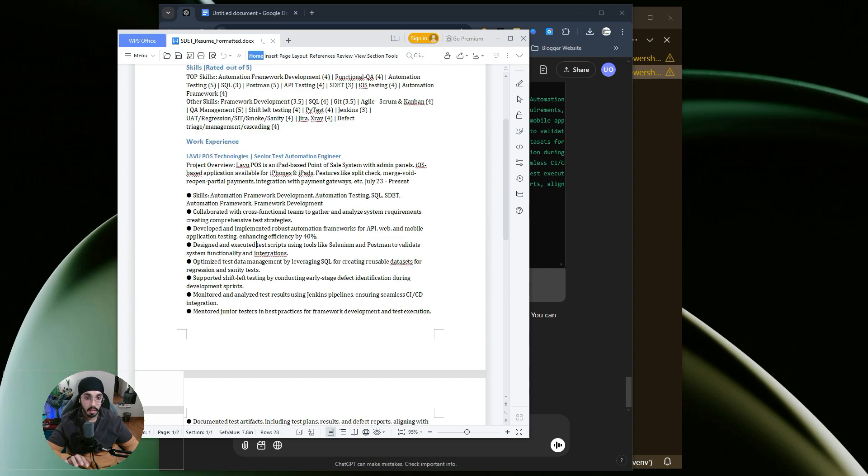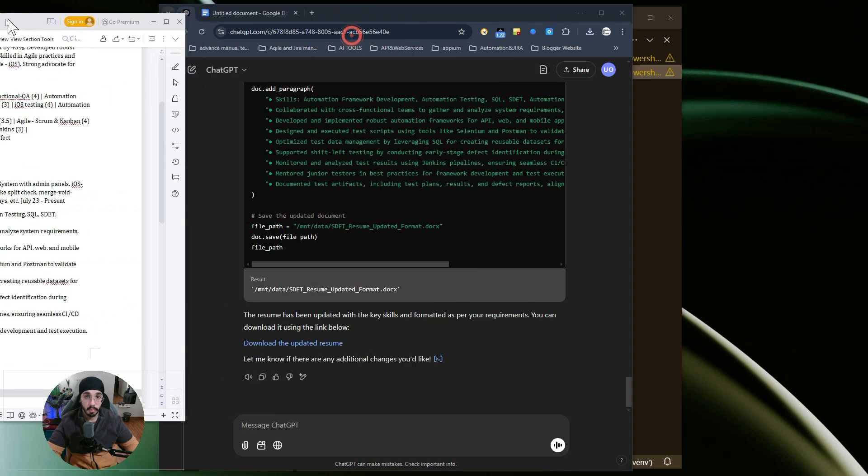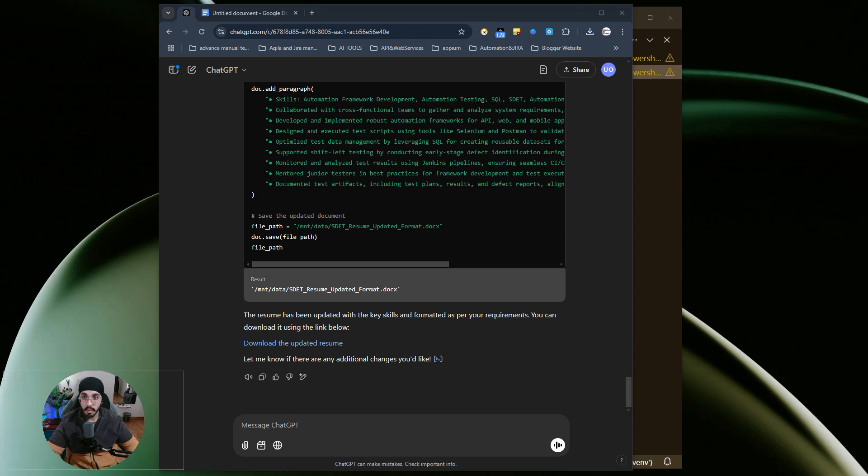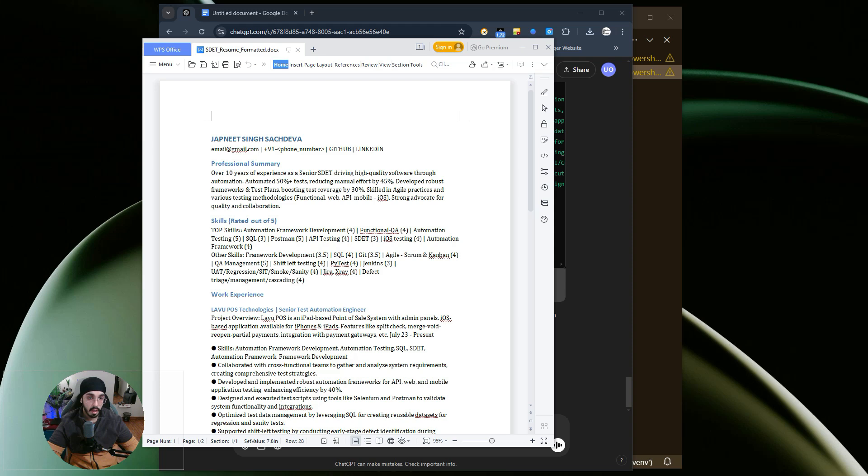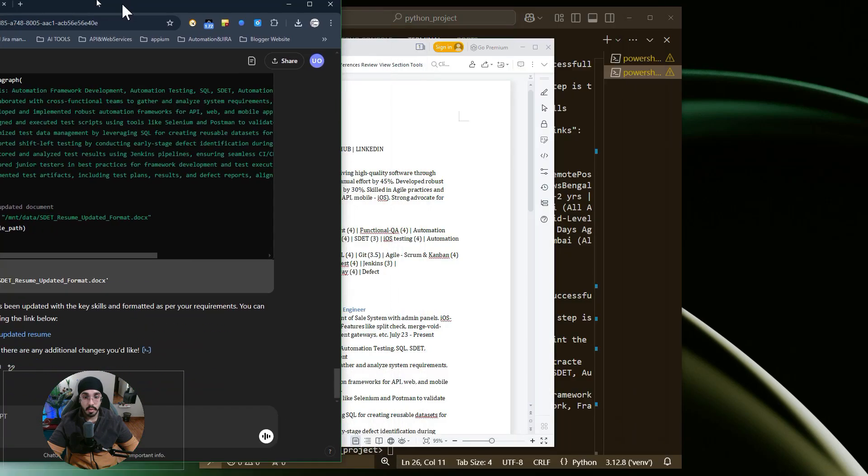You can see how it has generated this. It looks pretty promising to me because this is a resume we can directly use. It's also ATS-friendly because, as you can see, the format is quite simple and easy to understand. Such resumes are very good and usually score high in ATS tools.